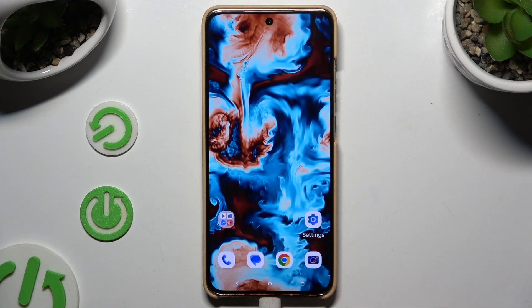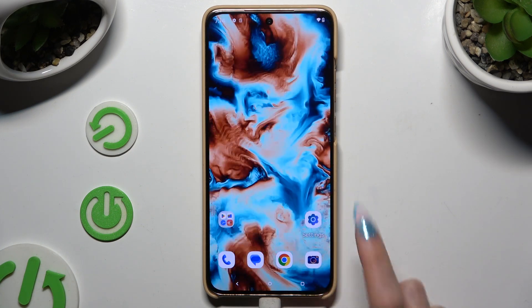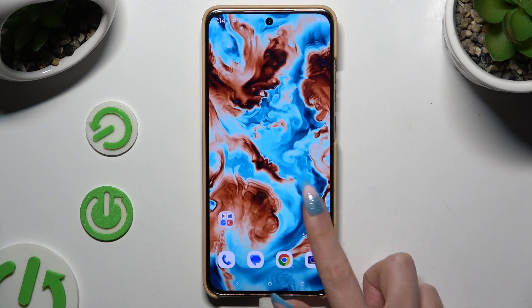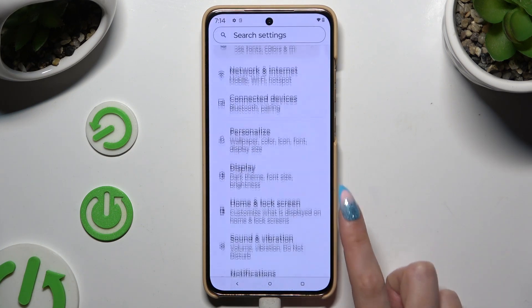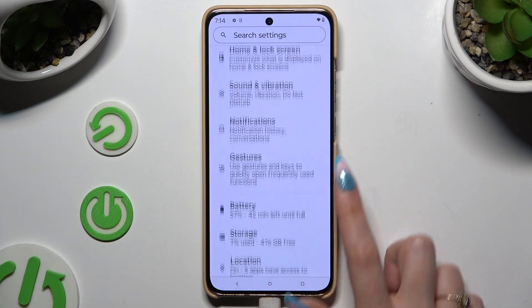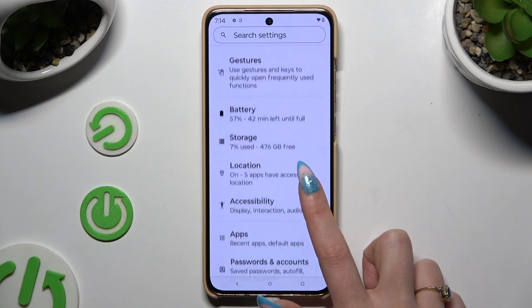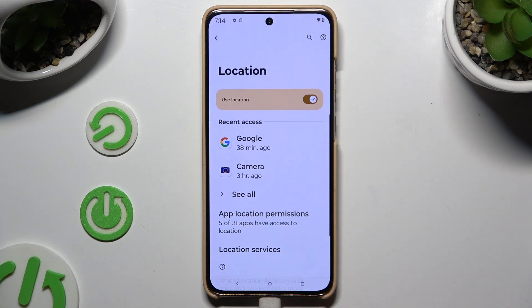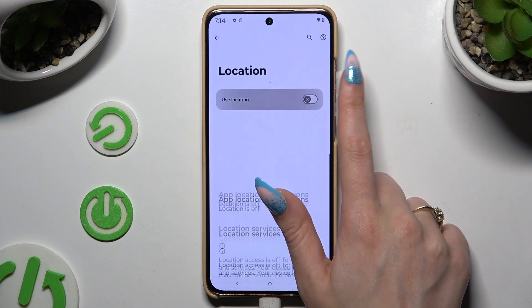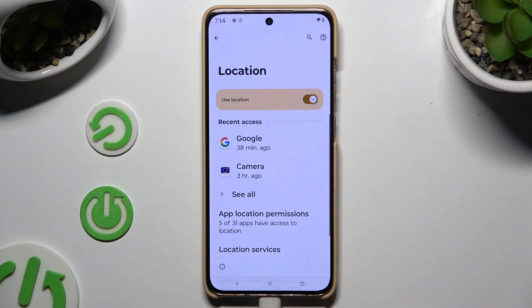If you want to, you can also go into settings. Click on the location section and tap on the switcher next to 'Use location' to switch it off or on.